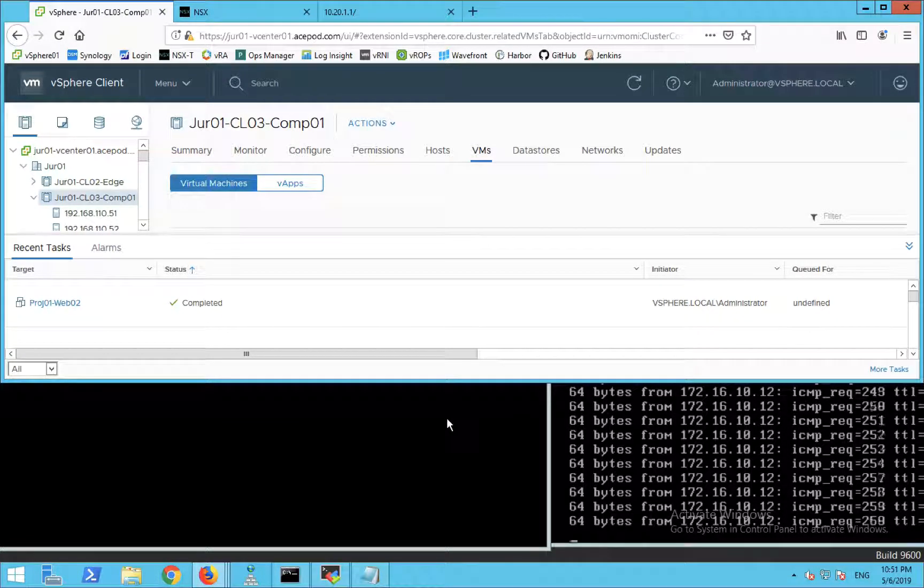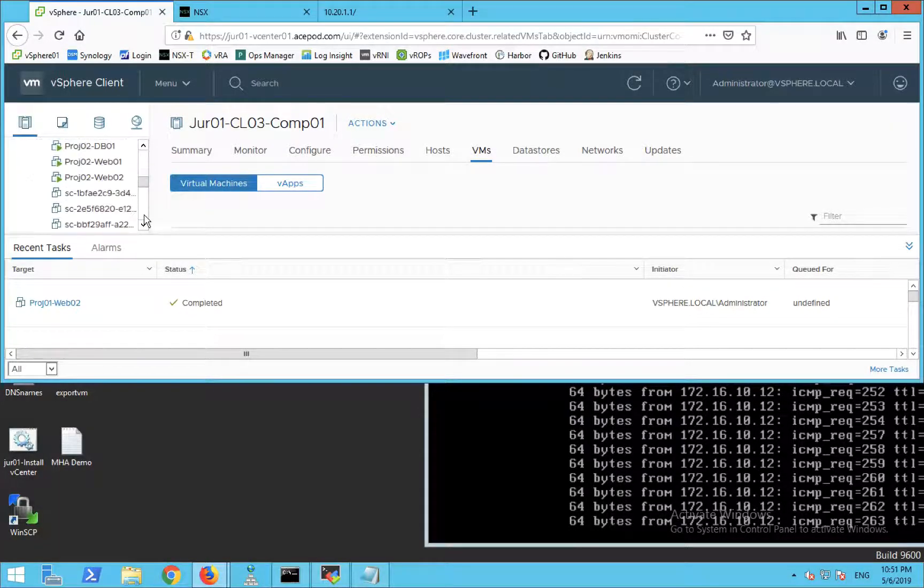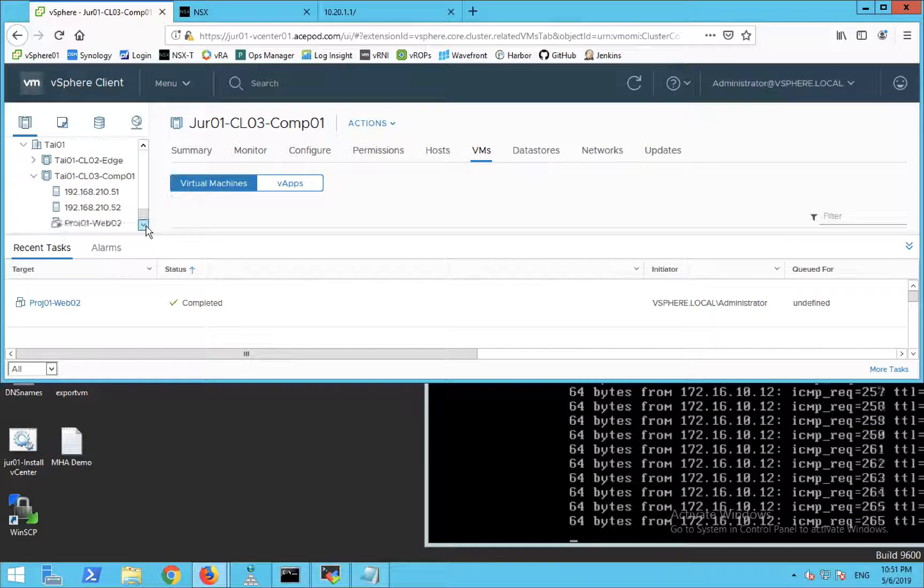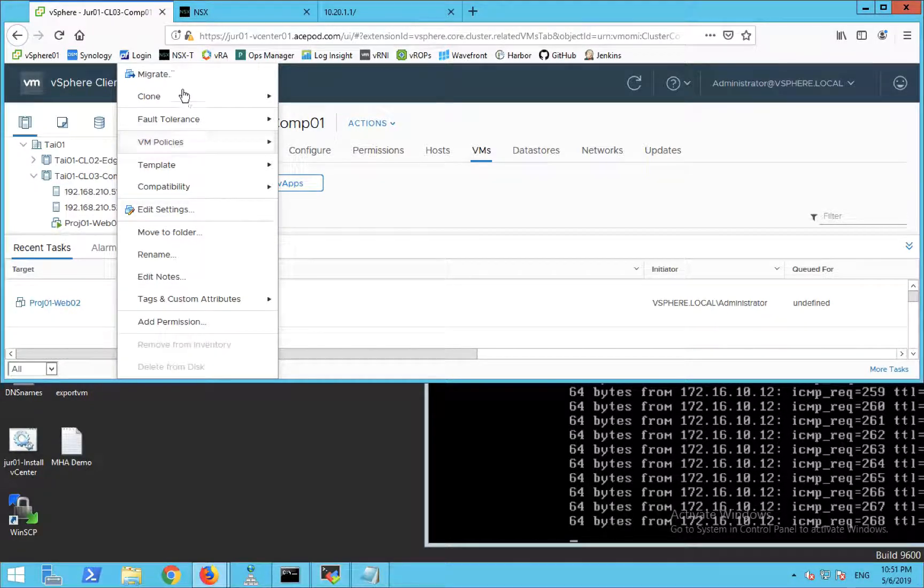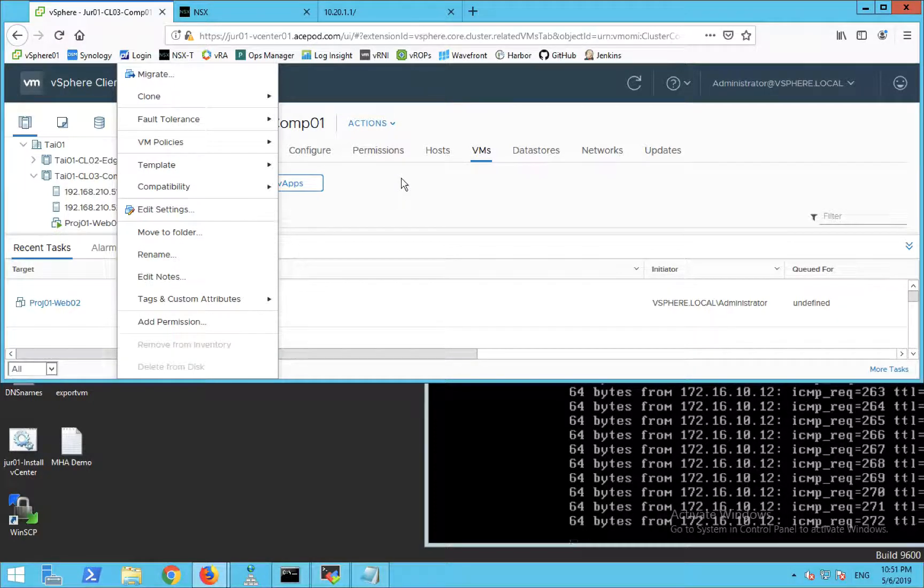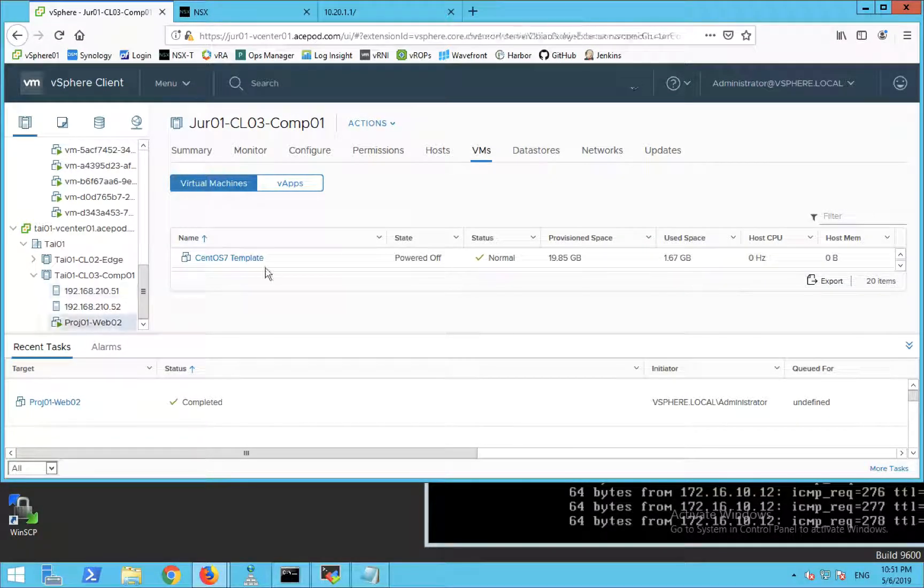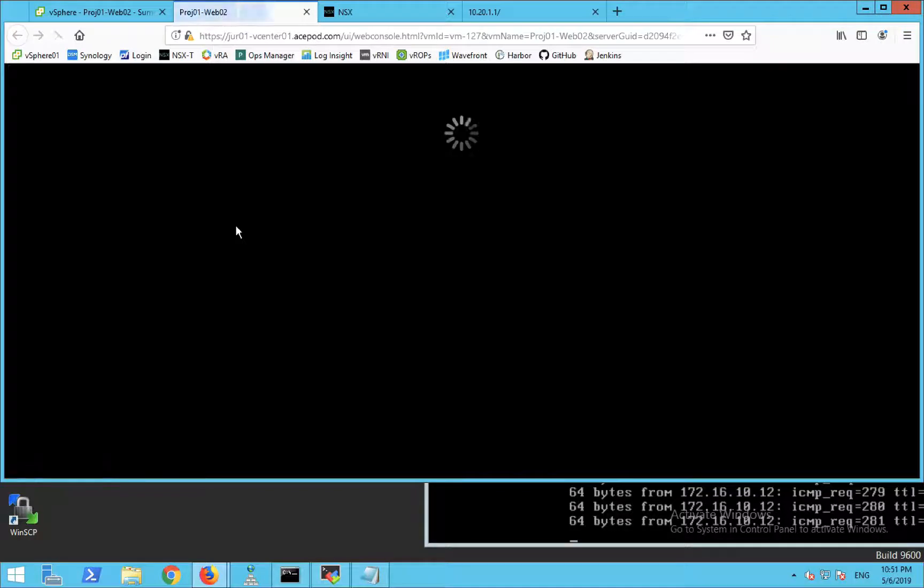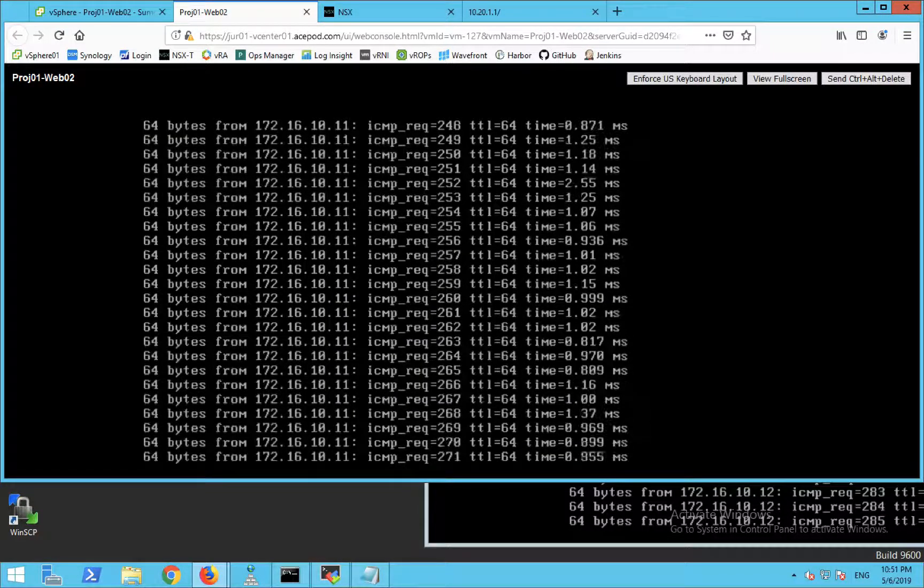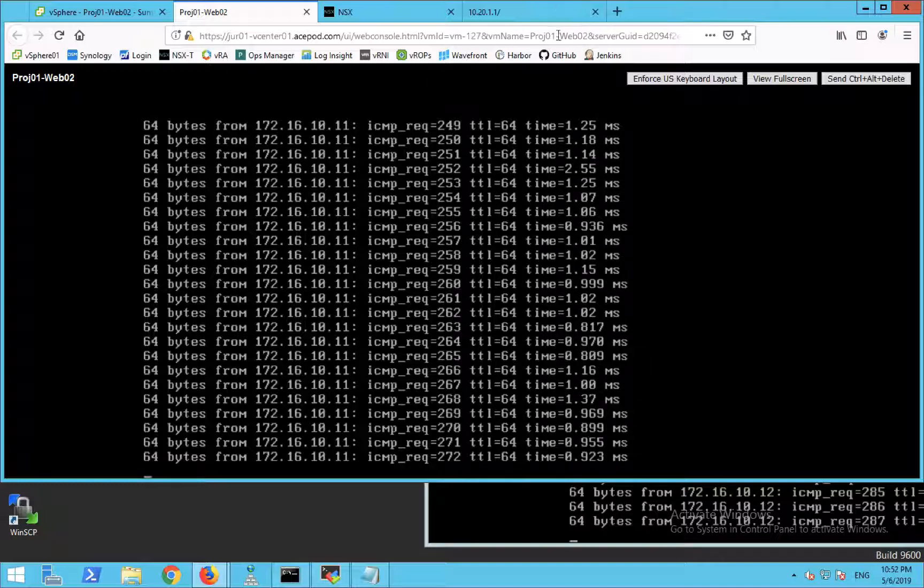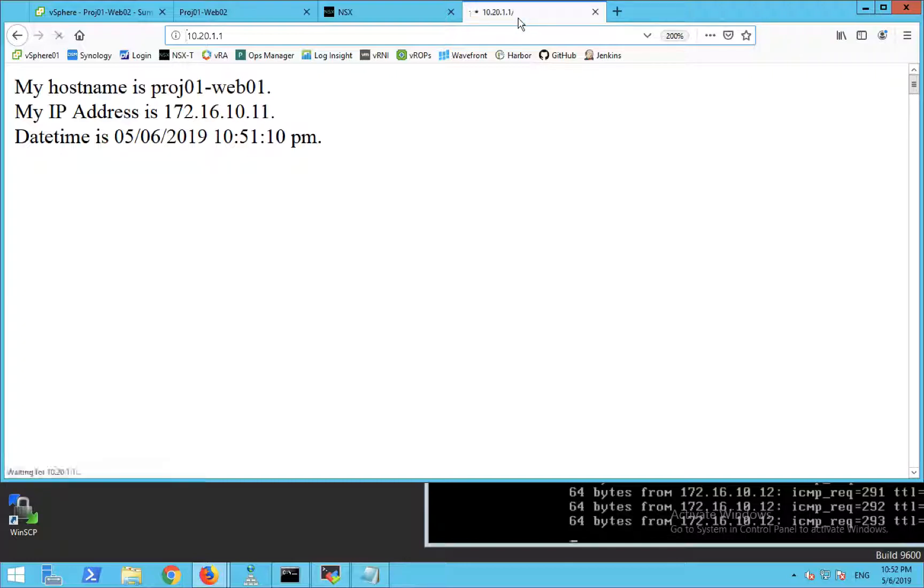The console will drop off because it has moved to the other vCenter. Take a look over here. You can see that the VM is over here now. I have to launch the console again. You can see the ping never dropped. Pings never dropped. If I go to the browser to access, you can see that both VMs are still being load balanced.